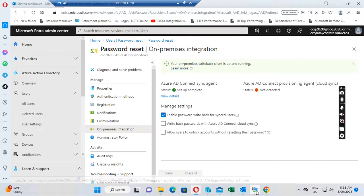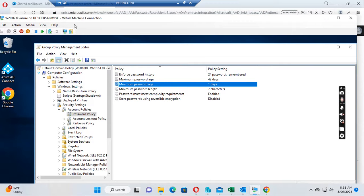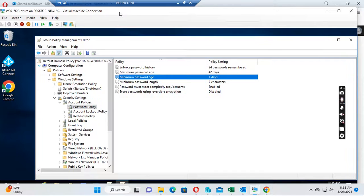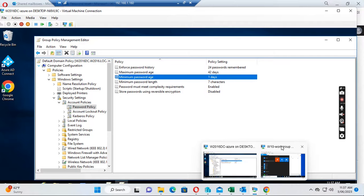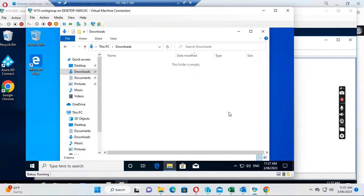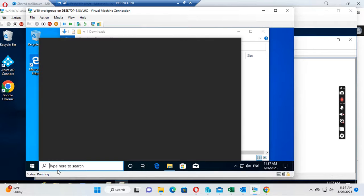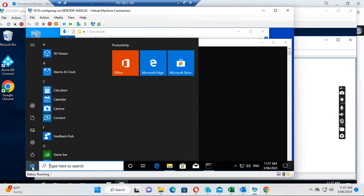This is already set up. Let's go to the domain controller. I have already added a user to a workgroup computer. The user Joseph Lee — Joseph Lee's user ID is created in Active Directory and synchronized to Office 365. After that I added the credential to this computer. I want to log out first.